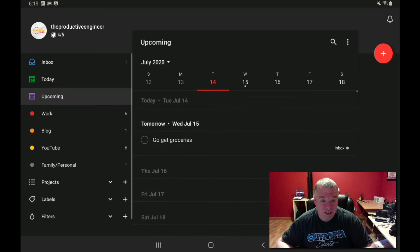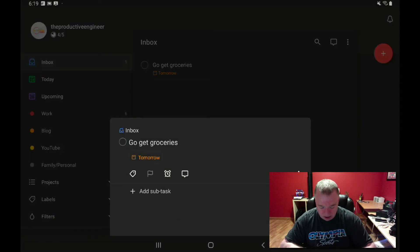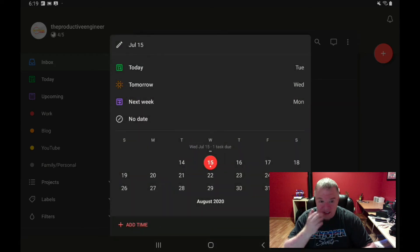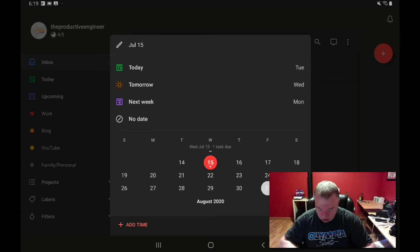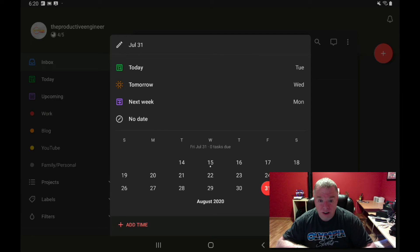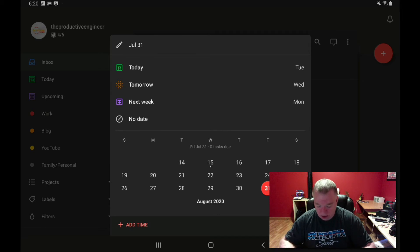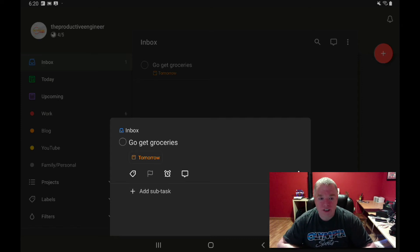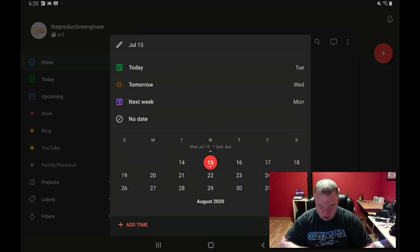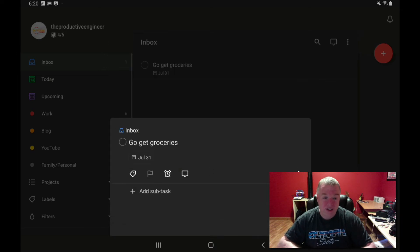If I click on Upcoming, tomorrow — Wednesday — I now have 'Go Get Groceries' in there. Let's say I wanted to set it to a random date in the future, like the 31st. I press the 31st, and you can tell it's selected by the red circle around the date. Now if I click off without doing anything else, notice it still says tomorrow, not the 31st. The reason is I didn't hit the reschedule button. Whenever you assign a specific date that's not one of the predefined ones, you have to hit reschedule. So I'll press the 31st, now it says the 31st, then press the reschedule button — and now it says July 31st.